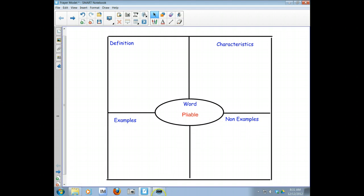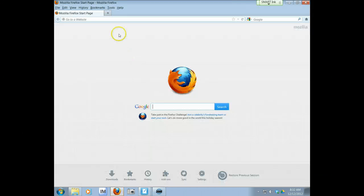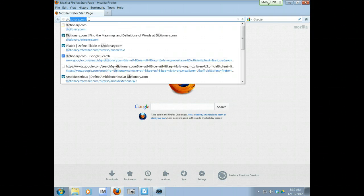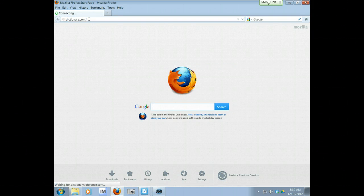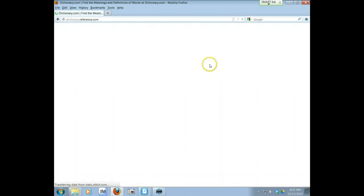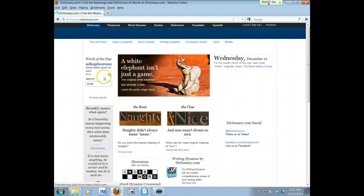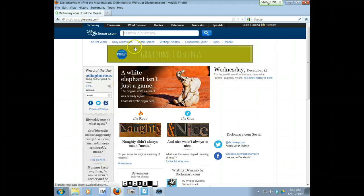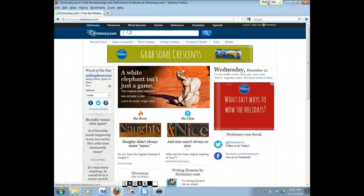So let me start with the definition. I'm going to open up the internet. I'm going to go to dictionary.com and I'm going to type in the word and see what comes up. Search dictionary.